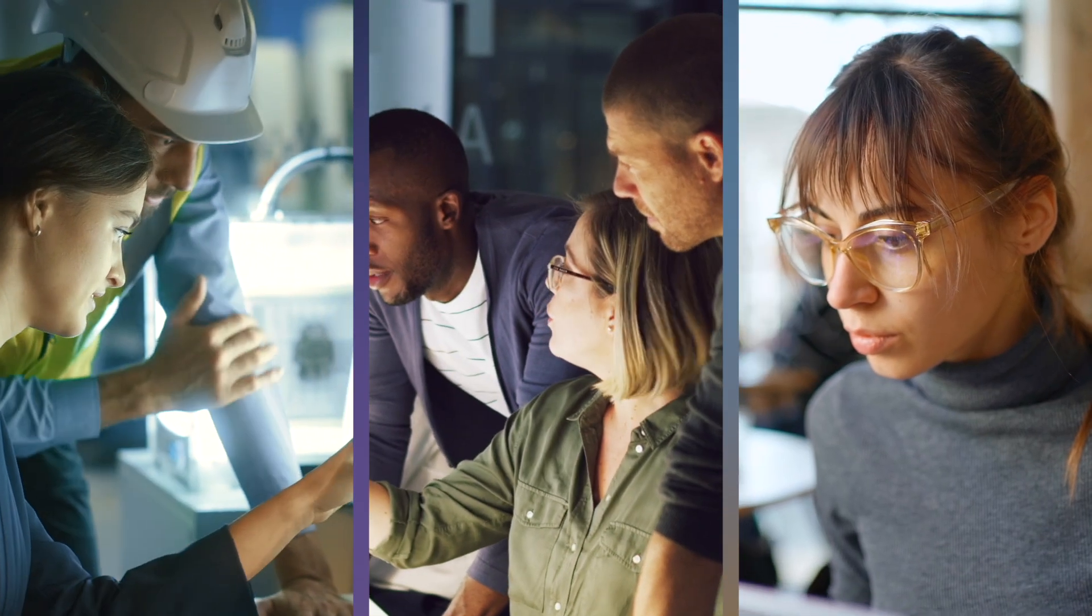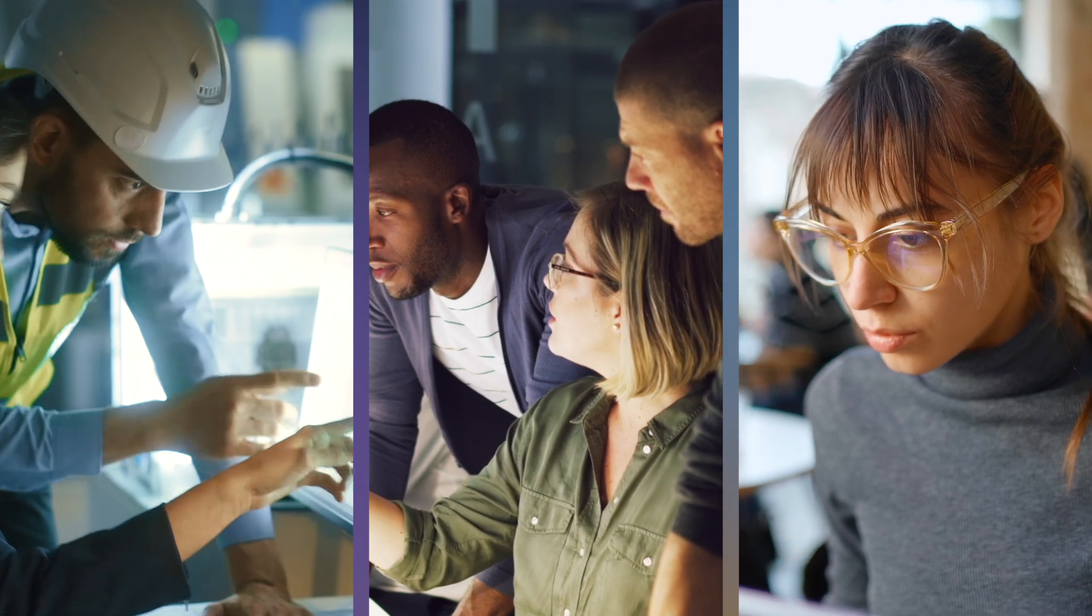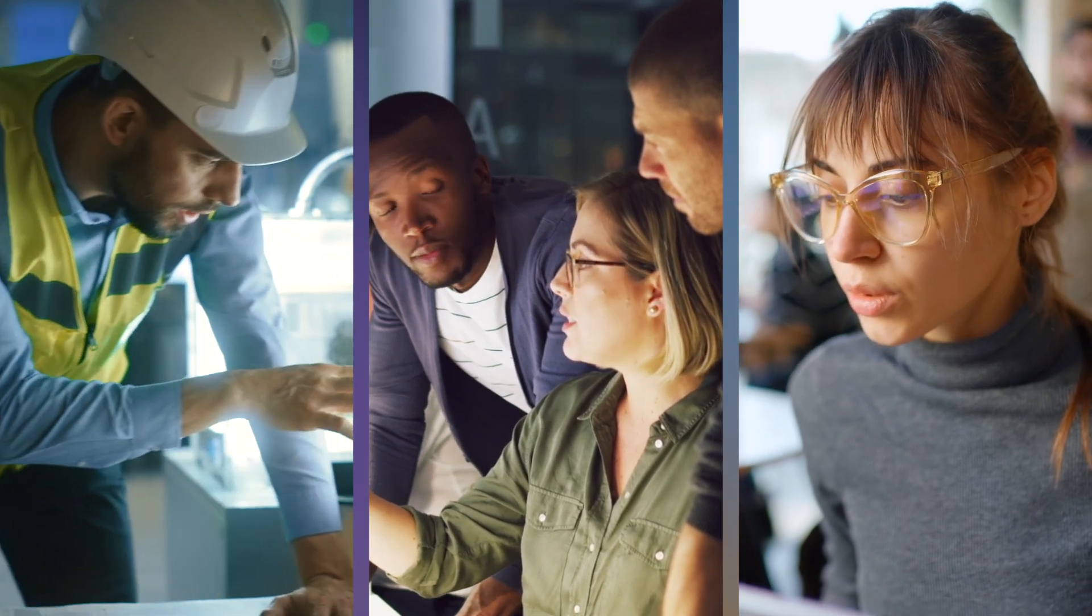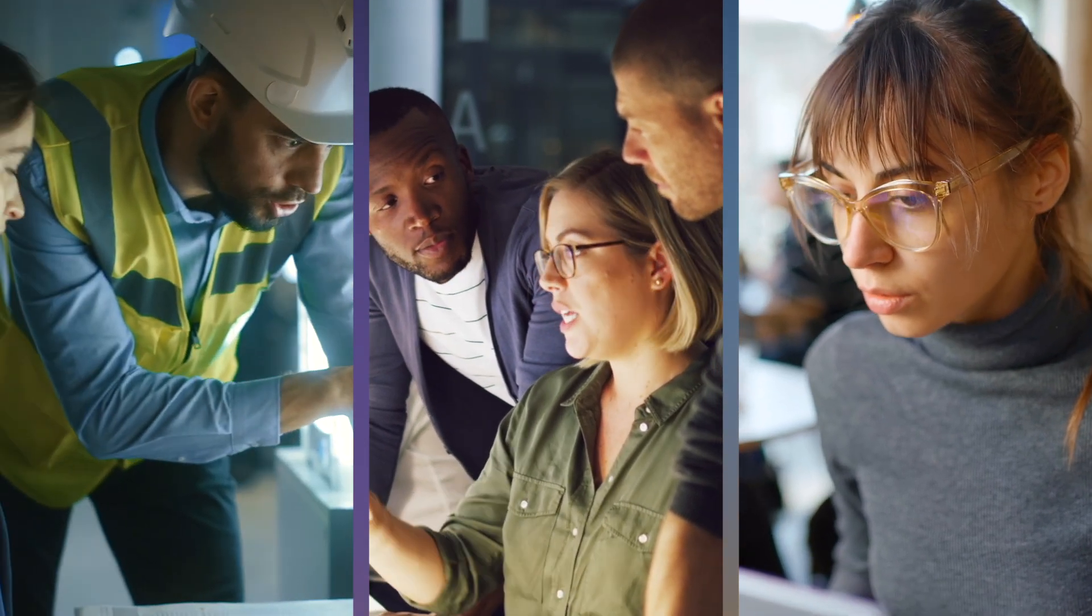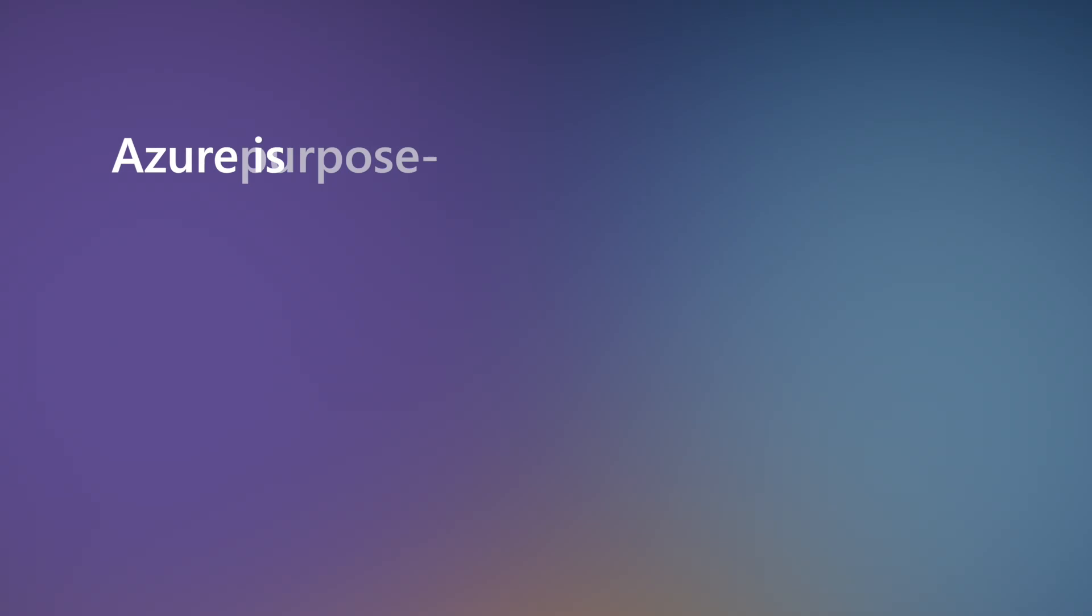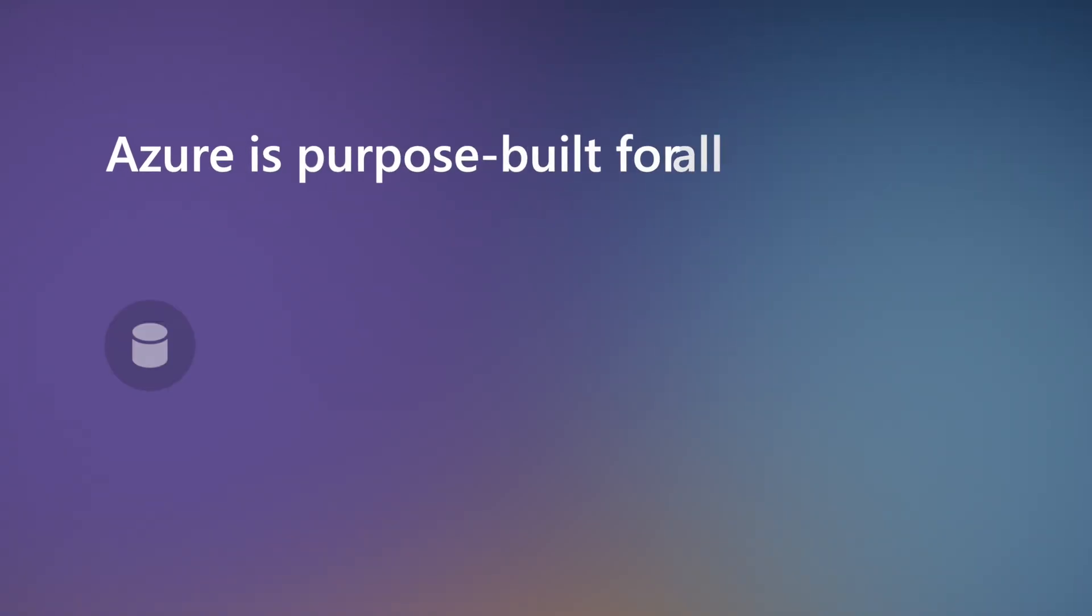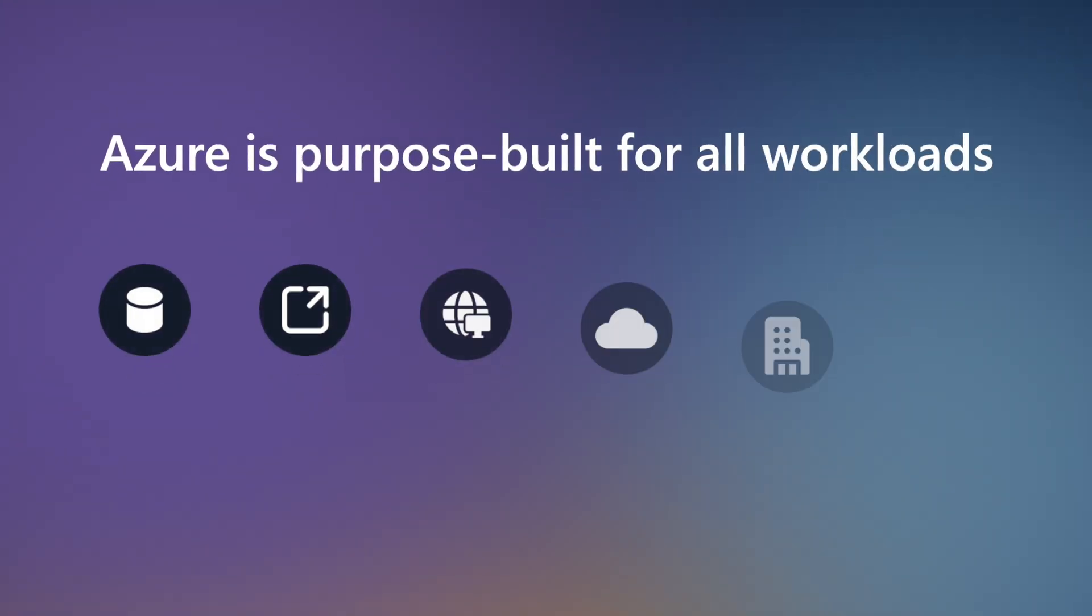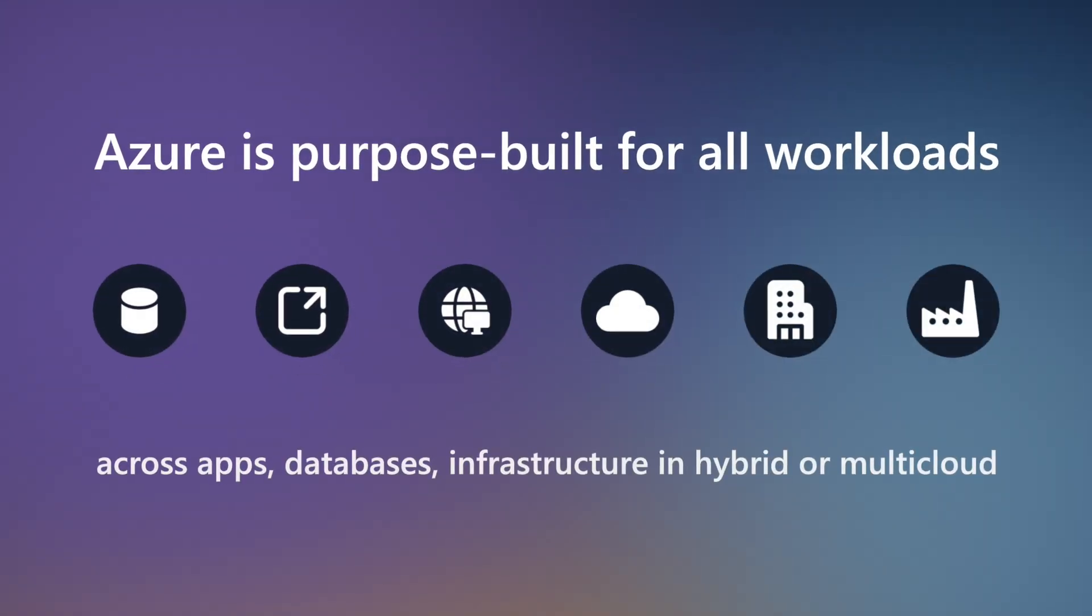Migrating to the cloud isn't a one-size-fits-all project. That's why we give you cloud agility anywhere with an adaptive approach that's purpose-built for all your workloads wherever they reside. Ready to start your journey?